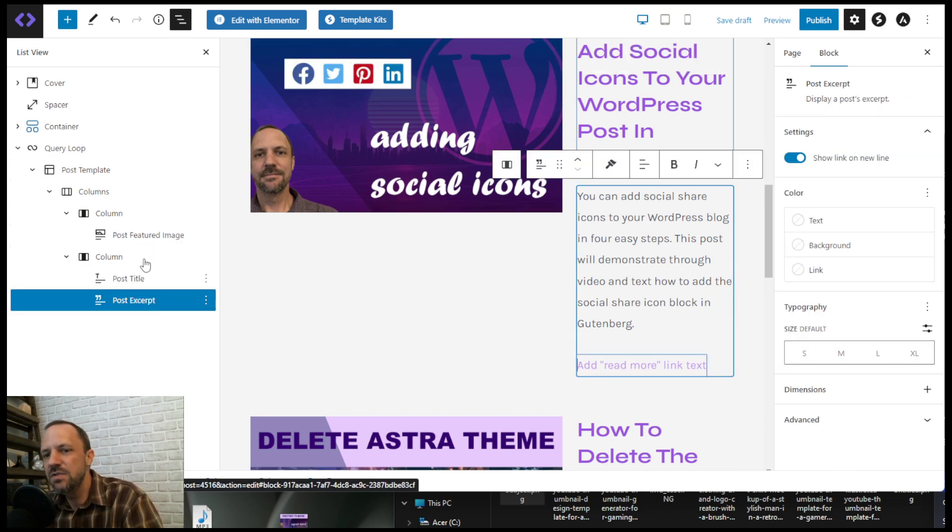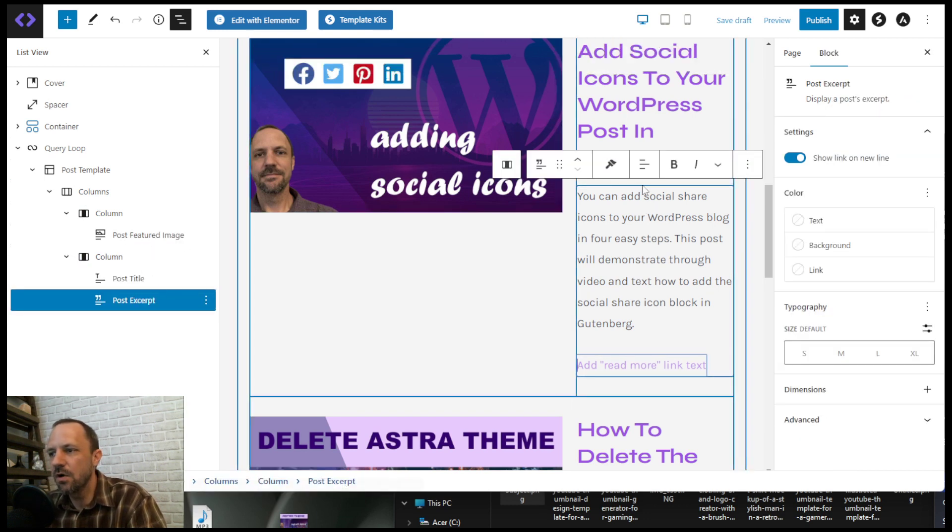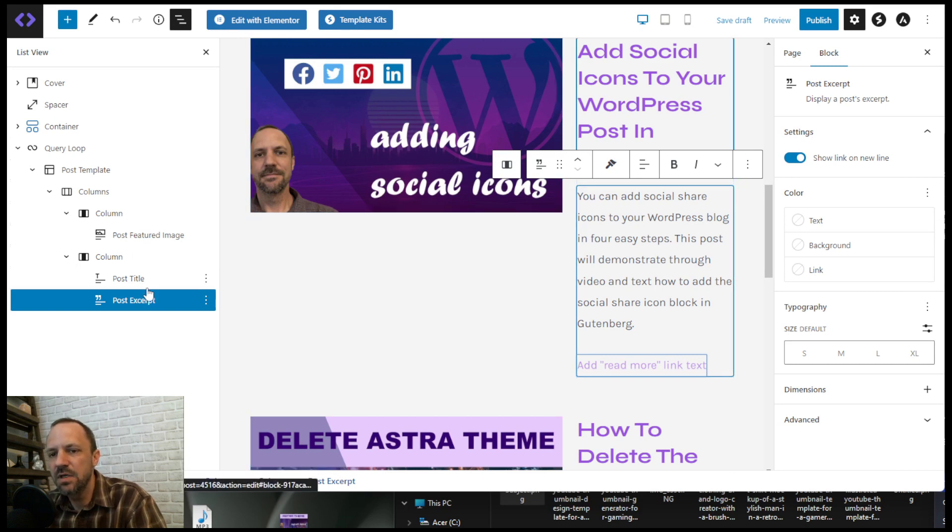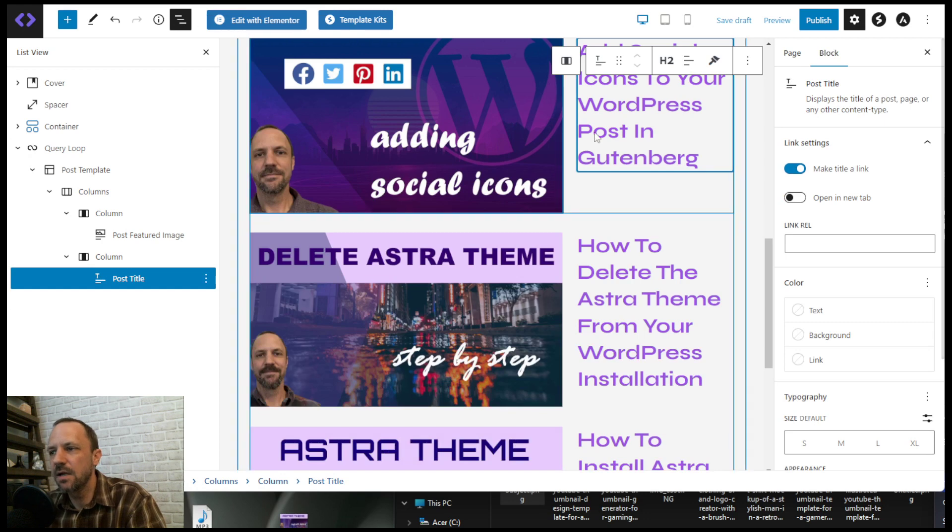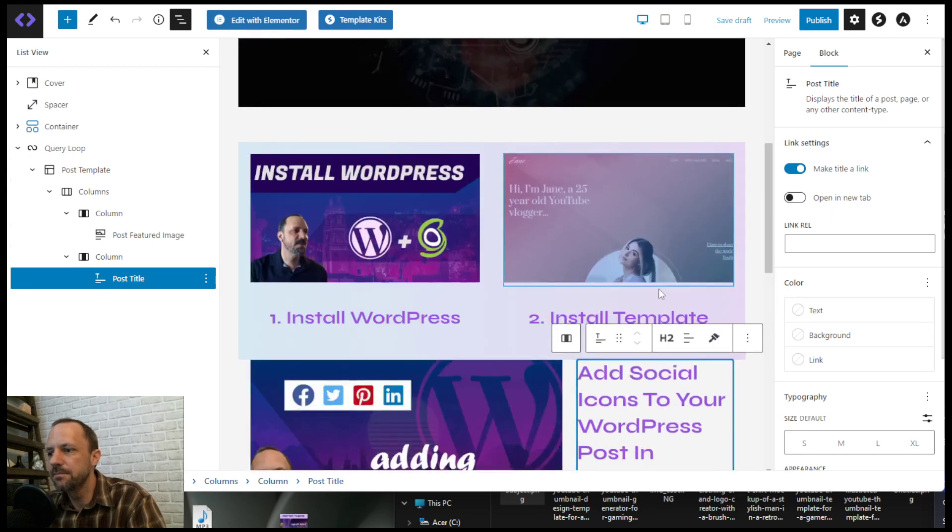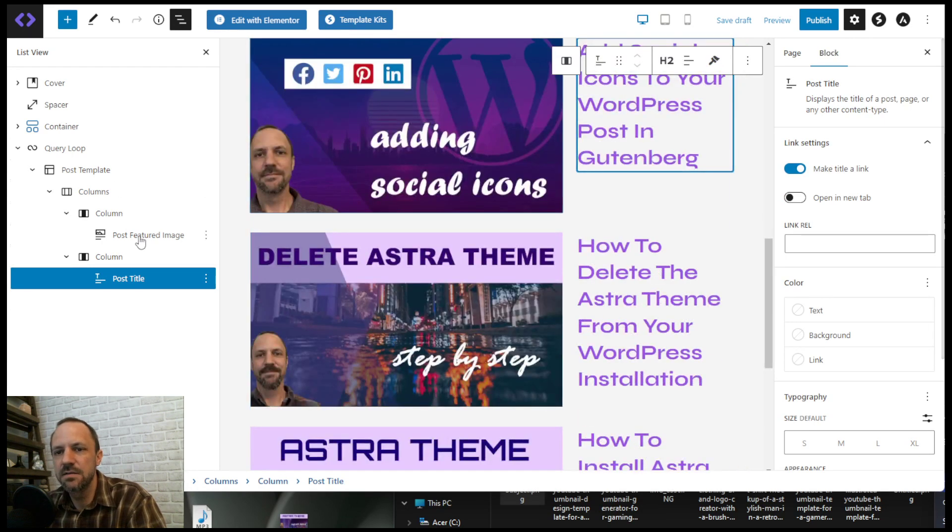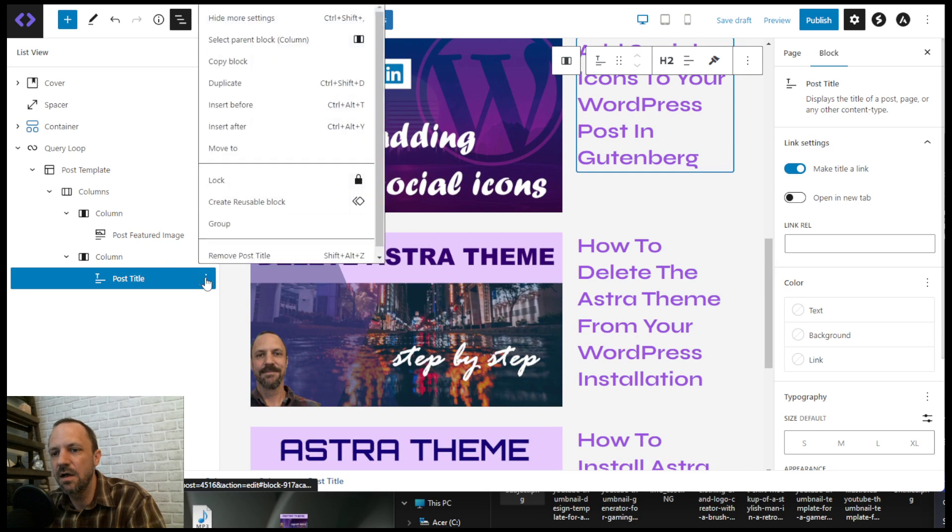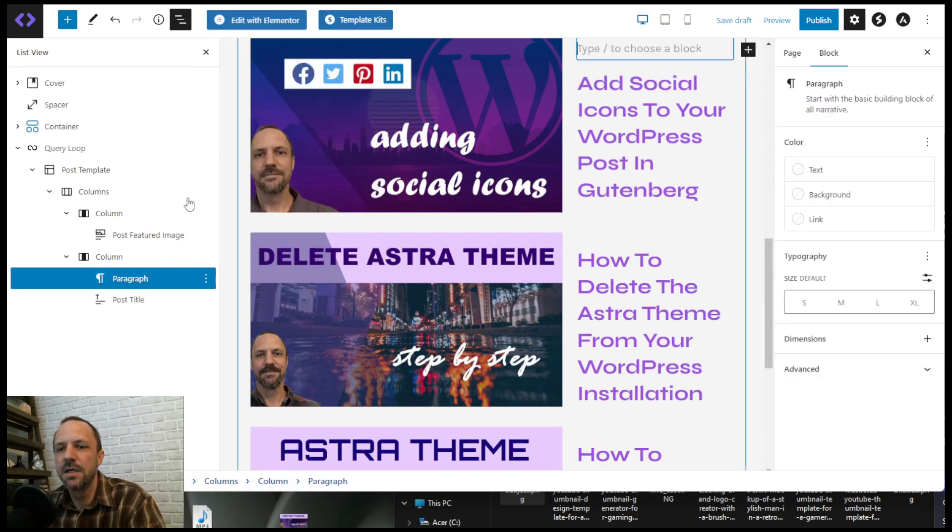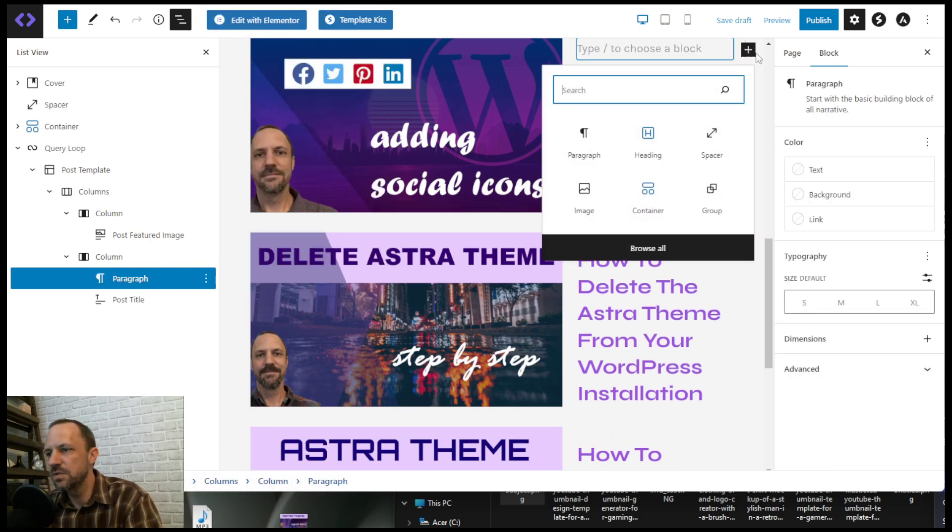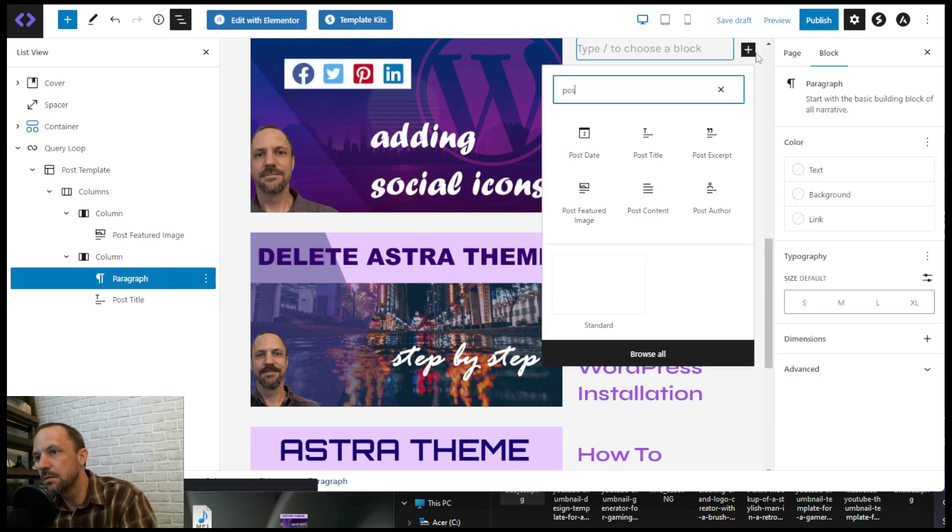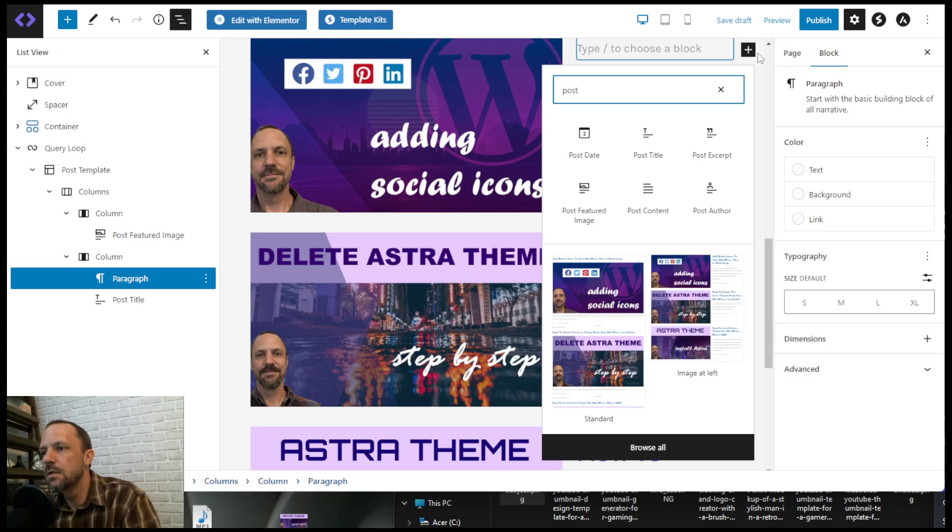If you need to add these, you can always add and remove them. Like if I want to get rid of the excerpt and then add the date above the post title, I'll insert it before and then search for post date. Right there.